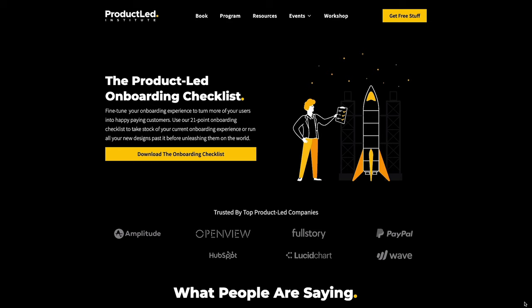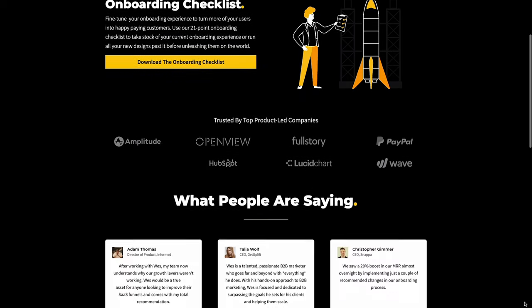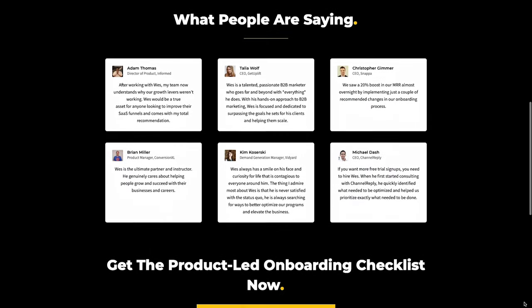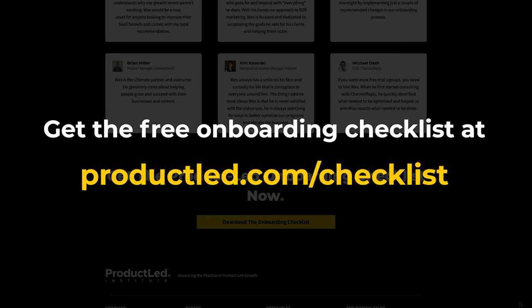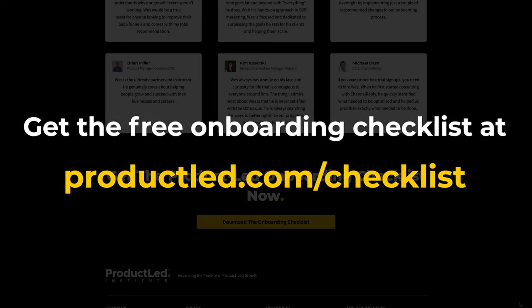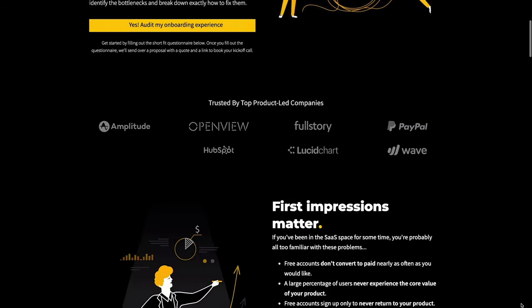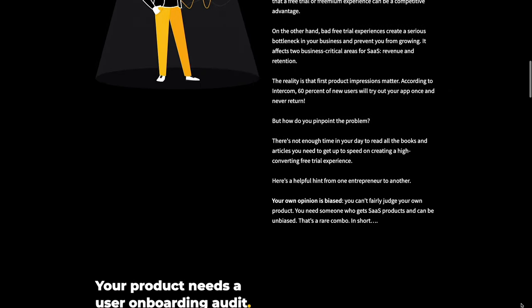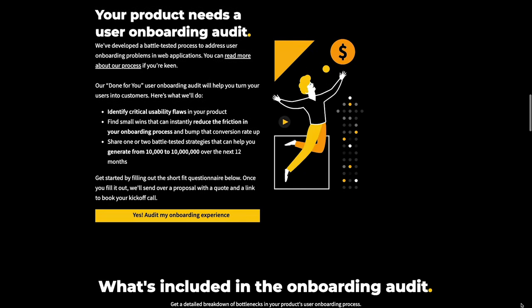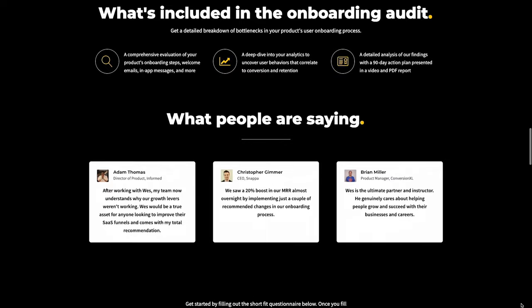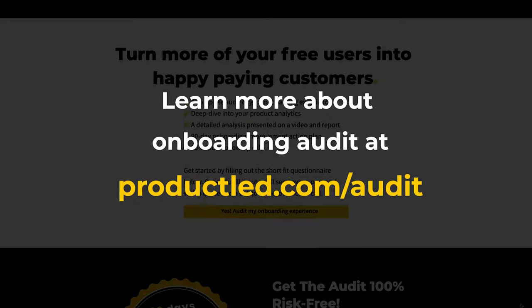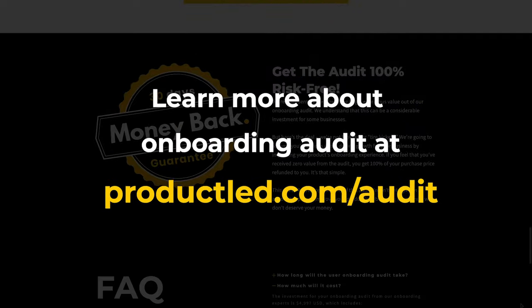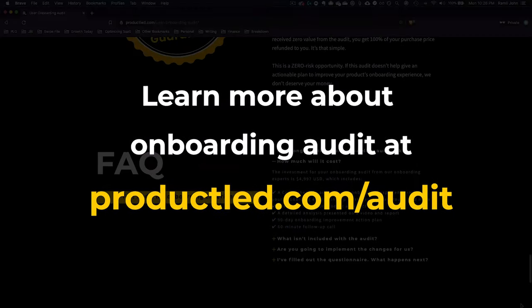Well, that's it for the first-ever user onboarding teardown from the ProductLed Institute. Once again, this is Ramli John. We've put together a one-page ProductLed onboarding checklist for you to use. You can use this to take stock of your current onboarding experience or run all of your other new designs past it before unleashing it to the world. You can get it for free at ProductLed.com/checklist, or you can just type checklist in the comments below and I will DM it to you. Second, Wes and I are also doing full audit of your product's user onboarding experience. It's a bit like this, but a little bit more in-depth. We'll go through not just your first user experience, but also review your analytics, whether that's Google Analytics, Mixpanel, or whatever analytics tool you use. We'll even dig into your emails, in-app messages, and more. I guarantee you there are bottlenecks in your product's onboarding. We'll identify it and break it down for you how you can fix that. If you're interested in getting an onboarding experience audit for your product, go to ProductLed.com/audit.